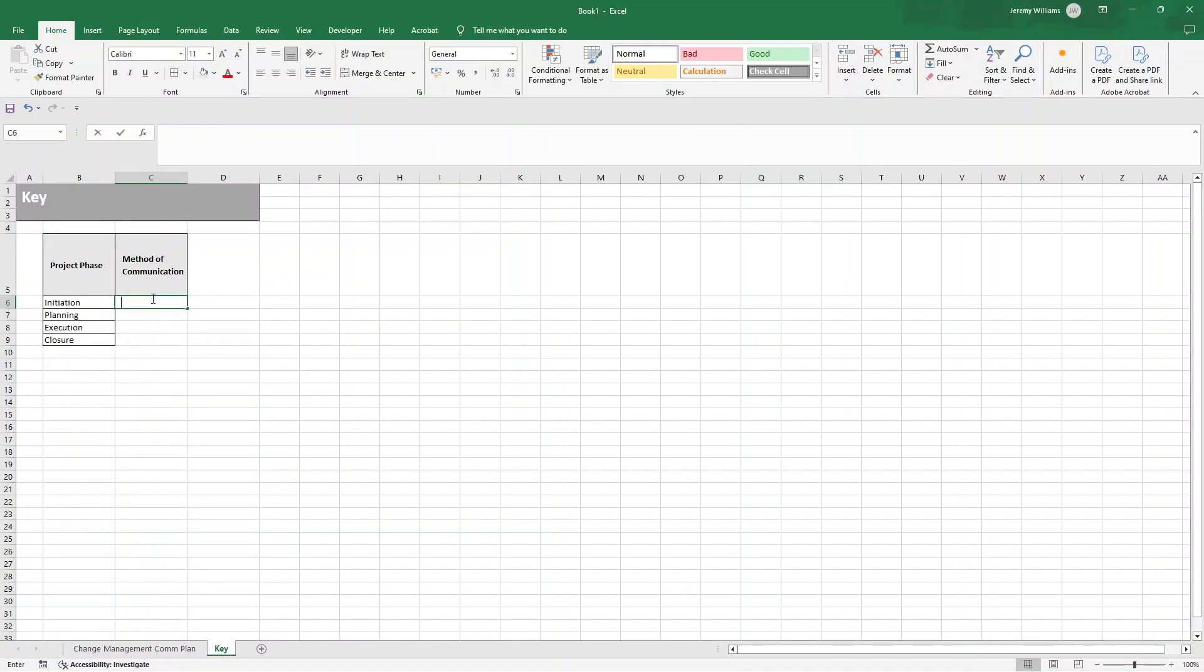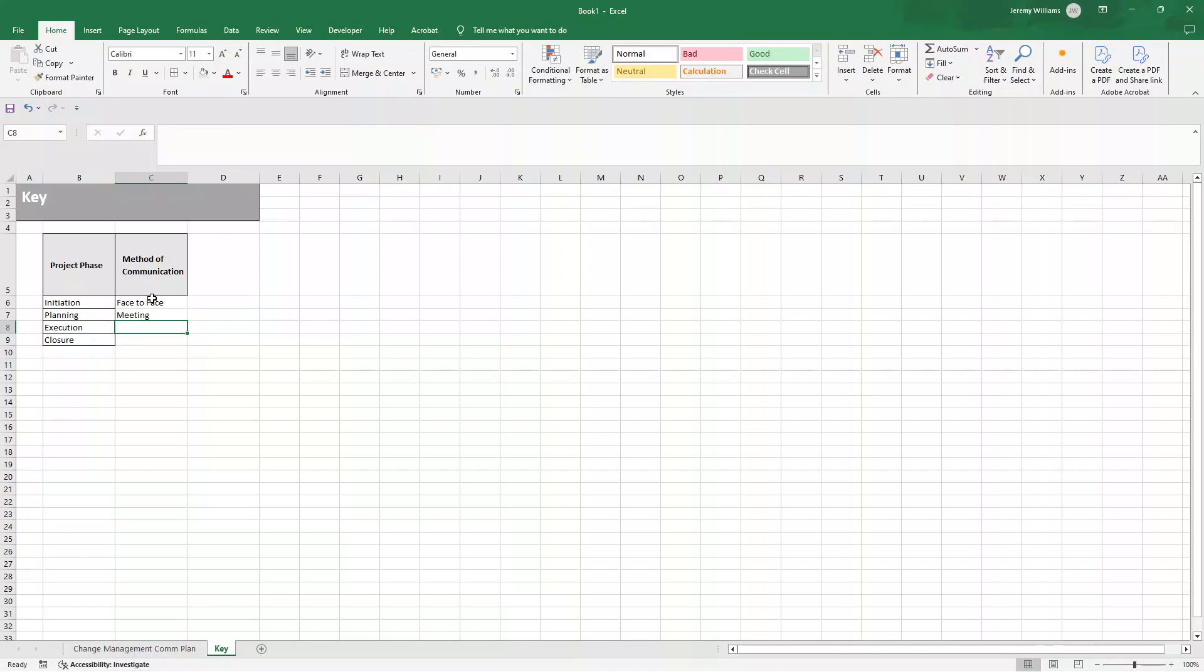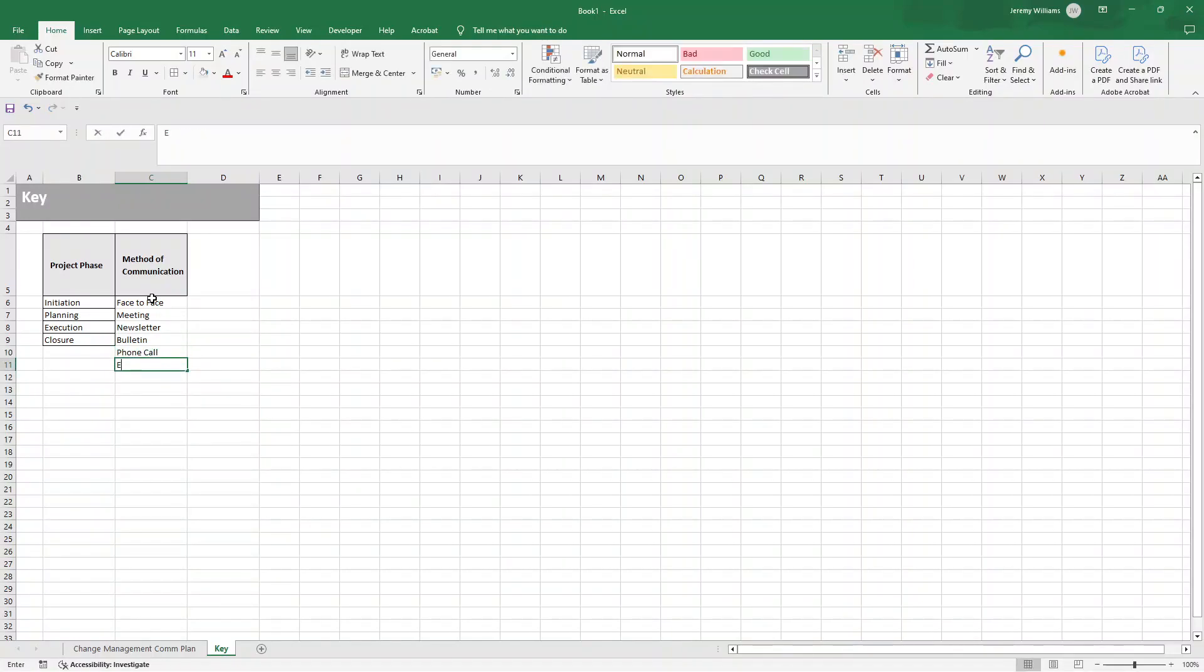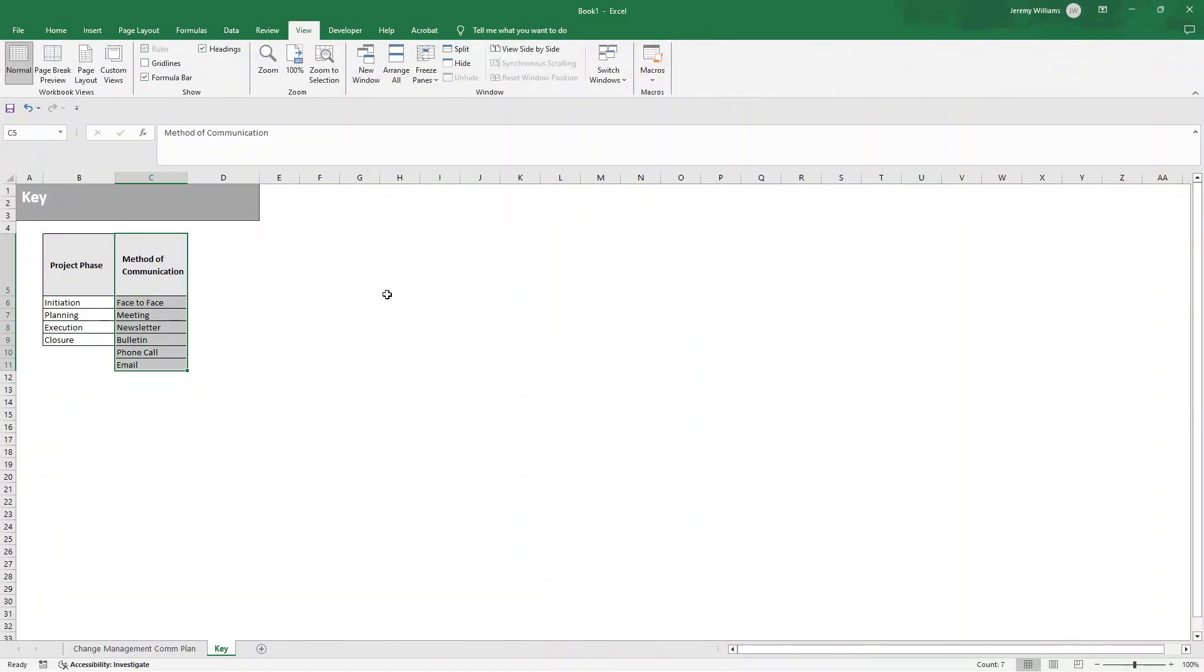And then Method of Communication, we'll just put in for now just to show how it can be done face-to-face. You might want to write that like that, actually. Don't use acronyms. Meeting. It could be Newsletter. It could be Bulletin. It could be something like Phone Call, Email. You get the idea. We'll have these for now. Put all borders around. View, gridlines removed. So we have this.